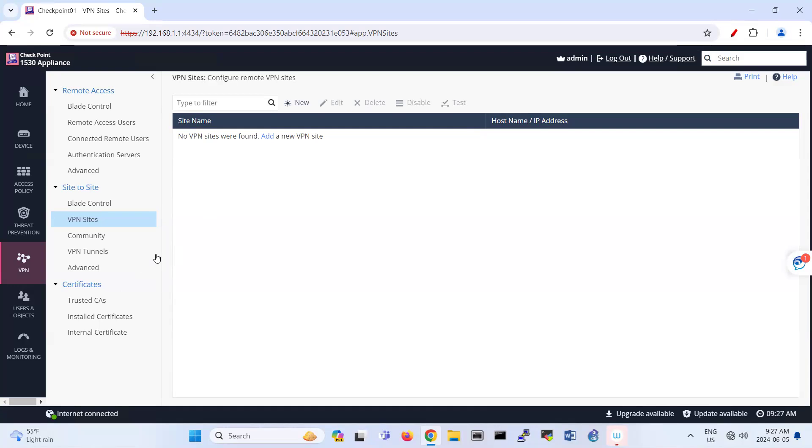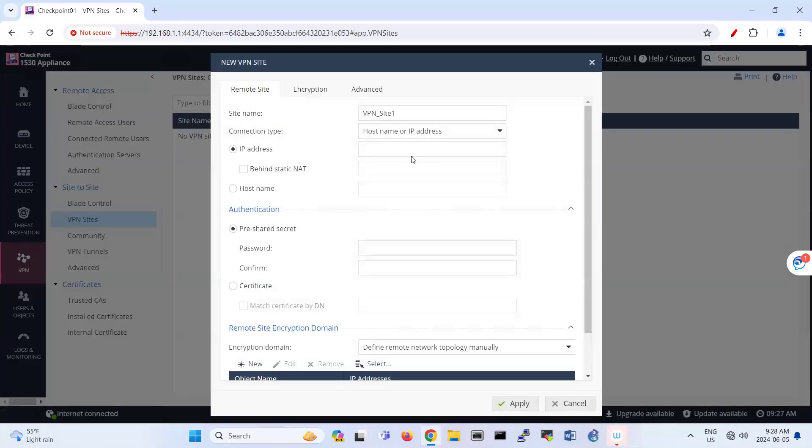The section that you need to configure here is under VPN, VPN sites, and then add a new VPN site. Add the IP address of Palo Alto here.